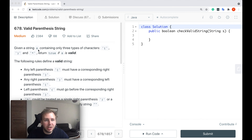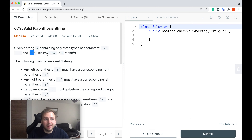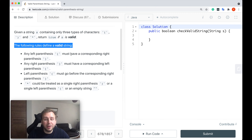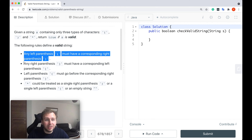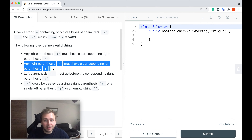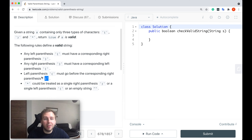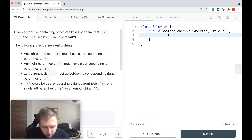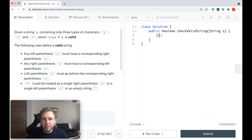Basically, given a string s containing only three types of characters — a left parenthesis, right parenthesis, and a star — return true if s is valid. The following rules define a valid string: any left parenthesis must have a corresponding right parenthesis, any right parenthesis must have a corresponding left parenthesis, and left parenthesis must go before the corresponding right parenthesis.